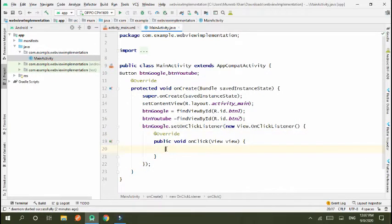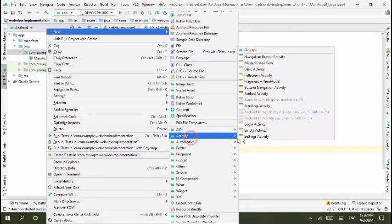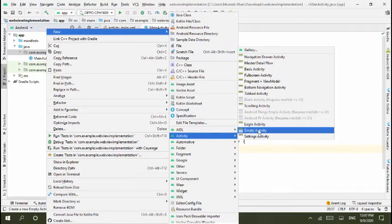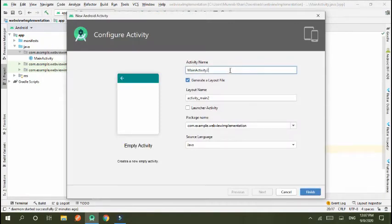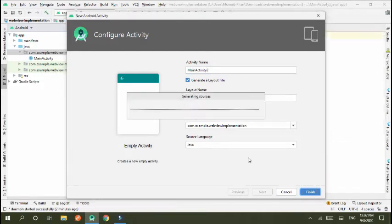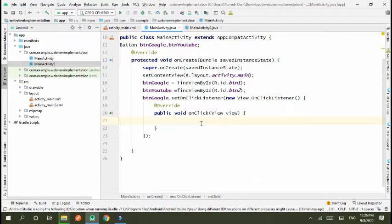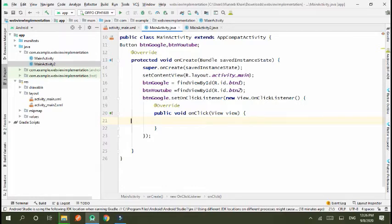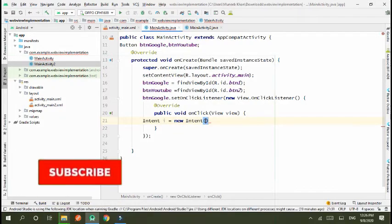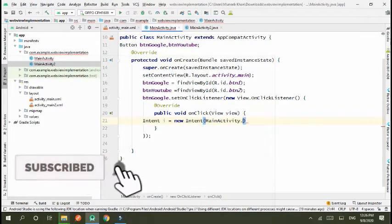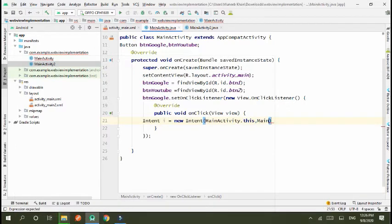Now use intent. First of all I create an activity, new activity empty activity. MainActivity2, okay.